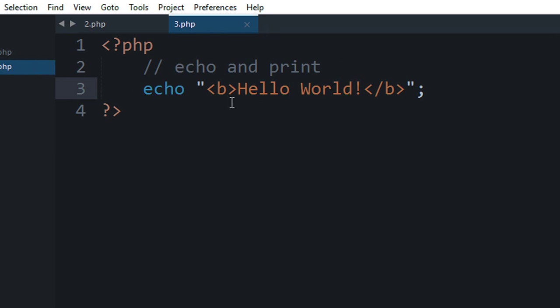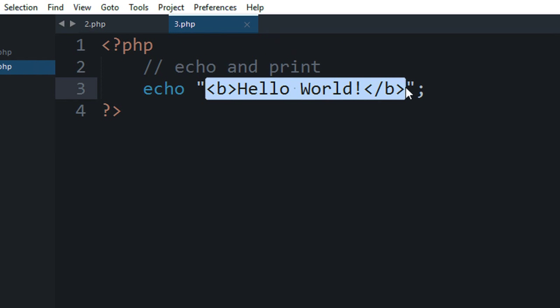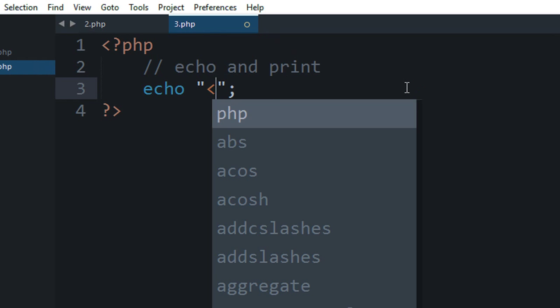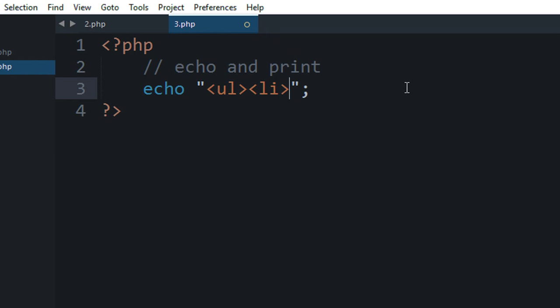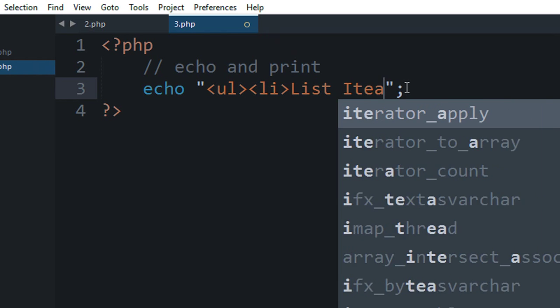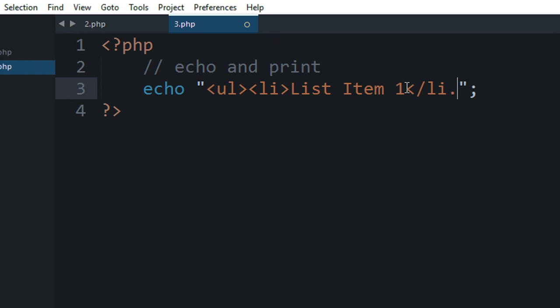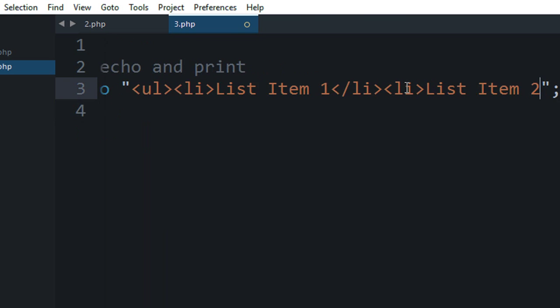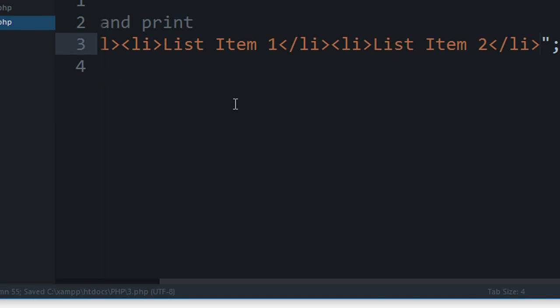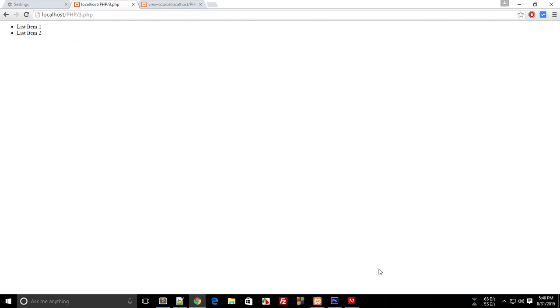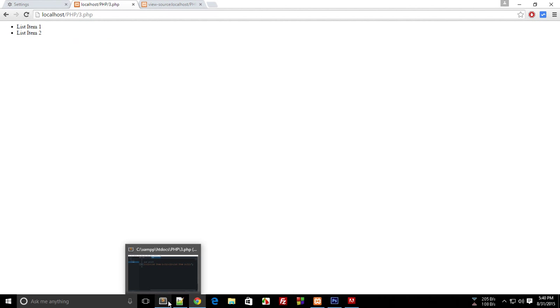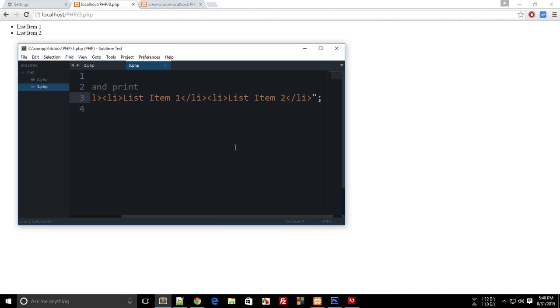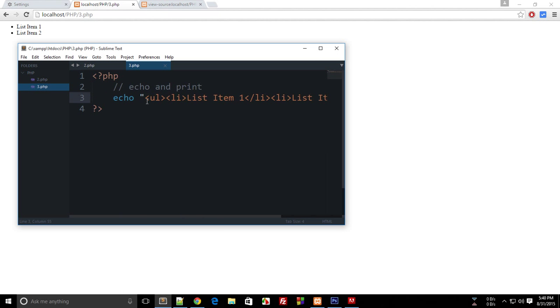Inside echo you can pass any HTML you like — for example, a list item. This makes perfect sense to PHP because it's designed to do this, so it echoes out the HTML. Another statement similar to echo is the print statement.